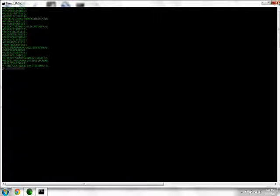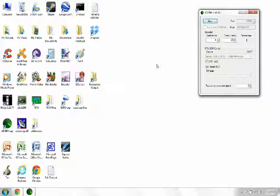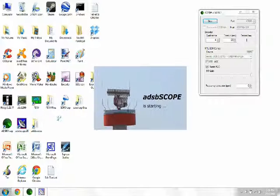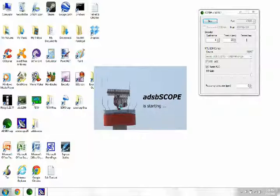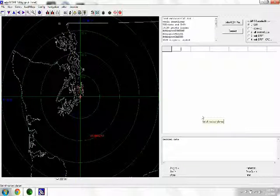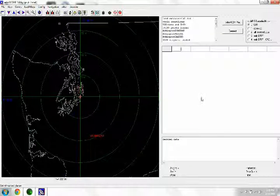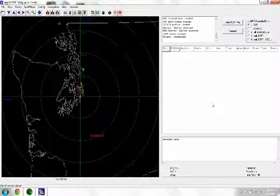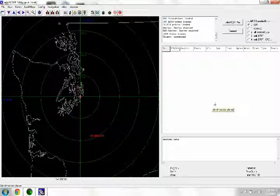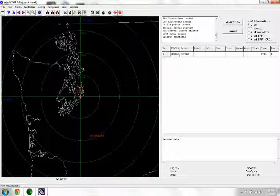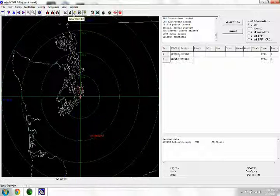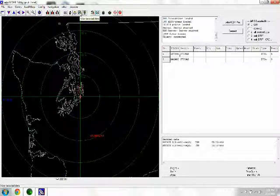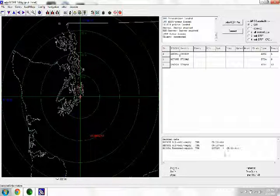So we will close that out and then we will open up the ADSB scope, and all of this is free software. I have this all preset up before, so this is nothing new. Come up here and we'll start the client, and it takes it a few minutes for it to start to register. Let's see here, we will actually show the decoded data as it comes in so you can see that starting here.